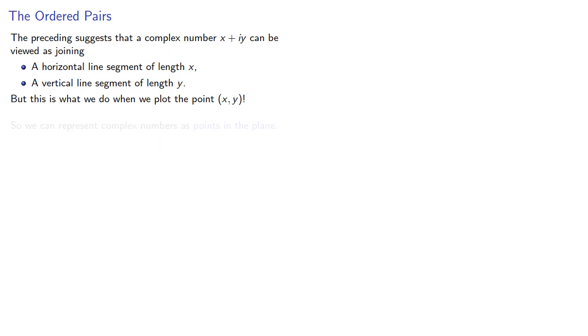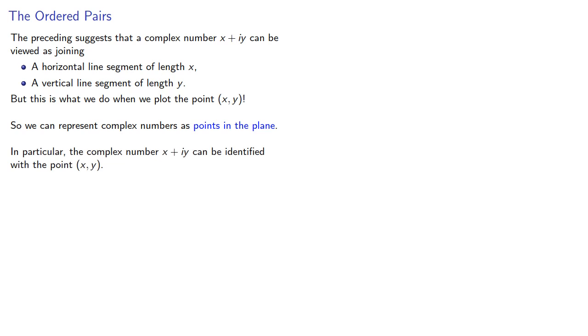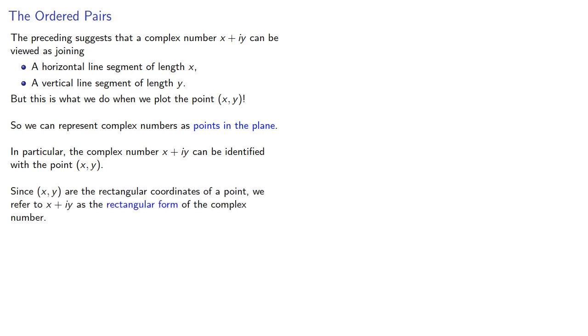So we can represent complex numbers as points in the plane. And in particular, the complex number x plus iy can be identified with the point (x, y). And since x, y are the rectangular coordinates of a point, we refer to x plus iy as the rectangular form of the complex number.